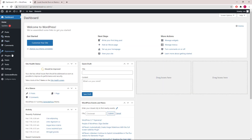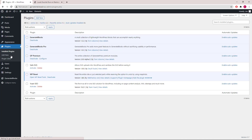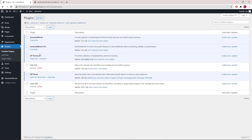First, let's go to Dashboard > Plugins and make sure we have GP Premium version 2.0 alpha 3 installed, along with GeneratesBlocks.